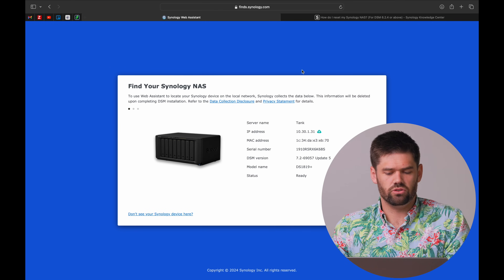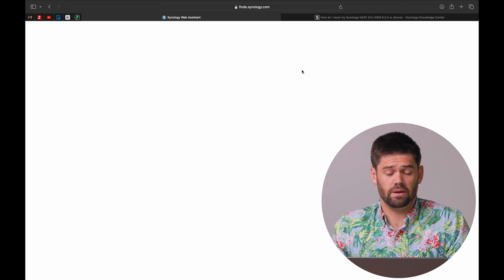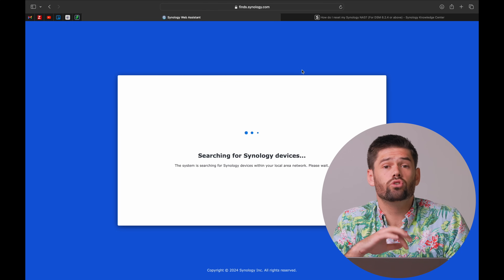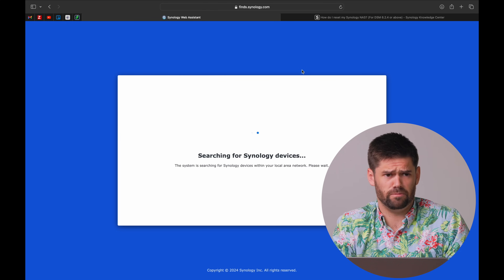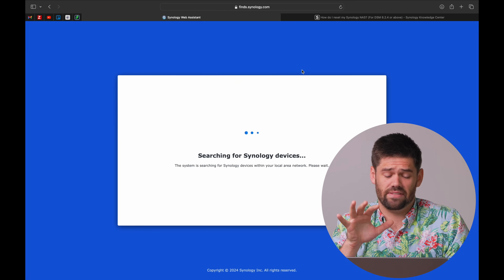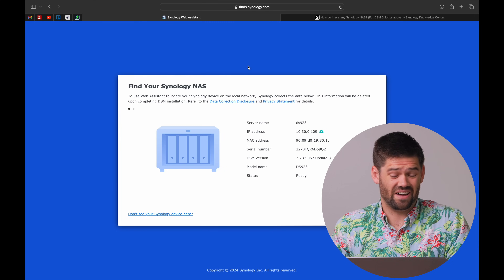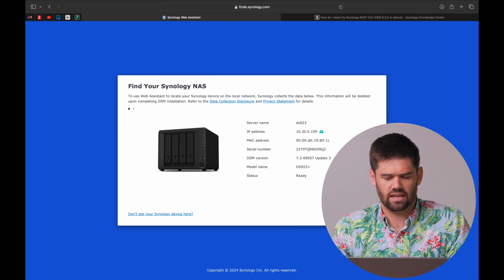The incessant beeping means it has worked. That beeping is telling us the volume is gone because we soft reset it and it was an encrypted volume — if you haven't encrypted your volume or shared folders, you will not hear that beep. Now go to find.synology.com and refresh the page to locate the NAS with its new IP address pulled from DHCP. Remember, the port is going to be 5000 and 5001 again, which is why find.synology.com is useful after a reset.